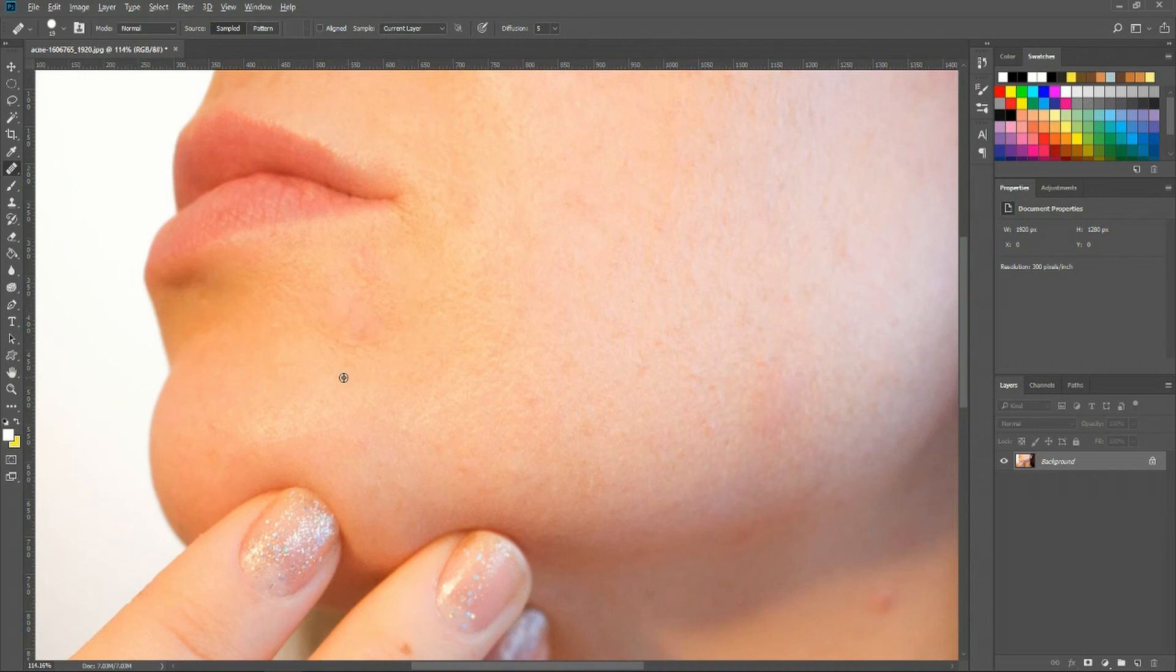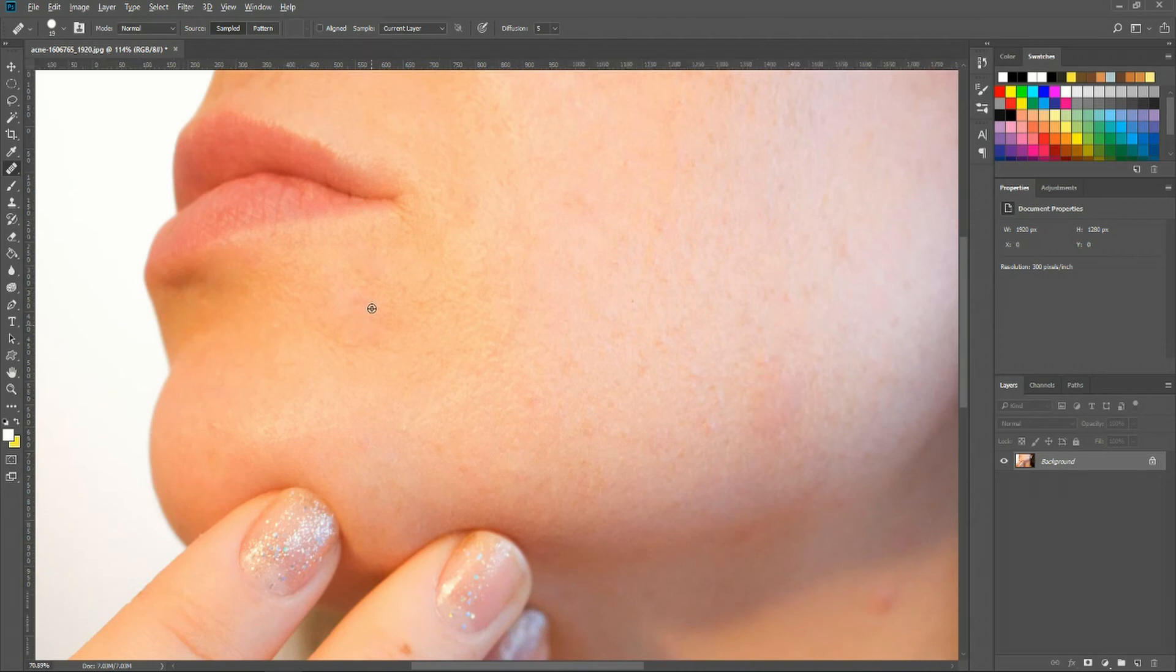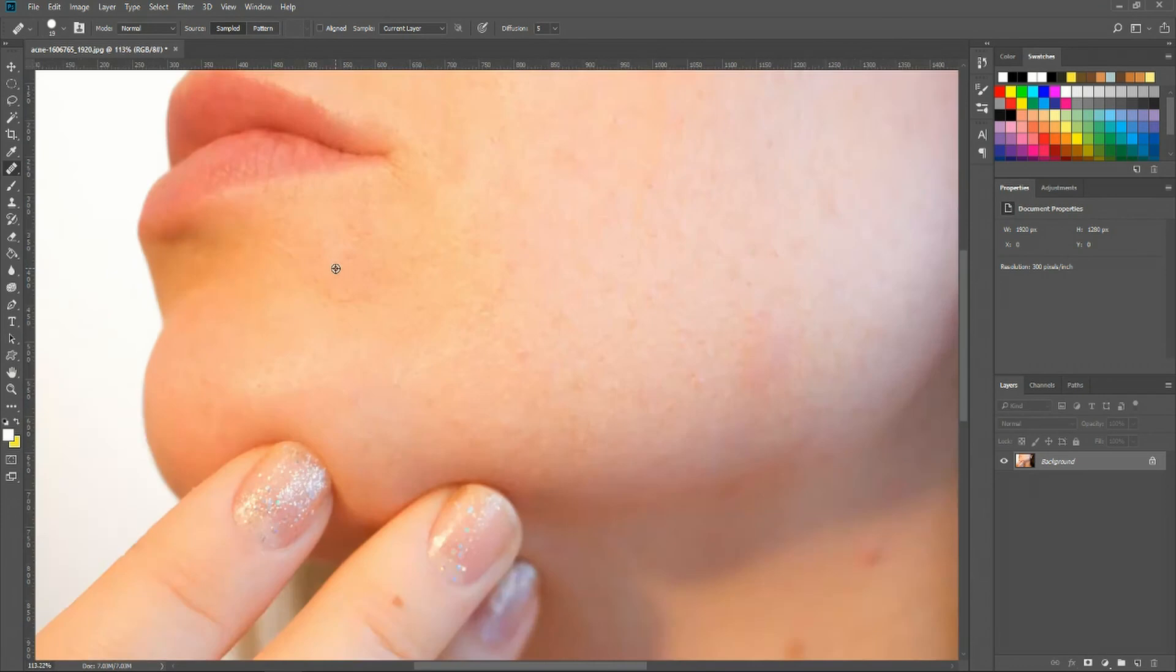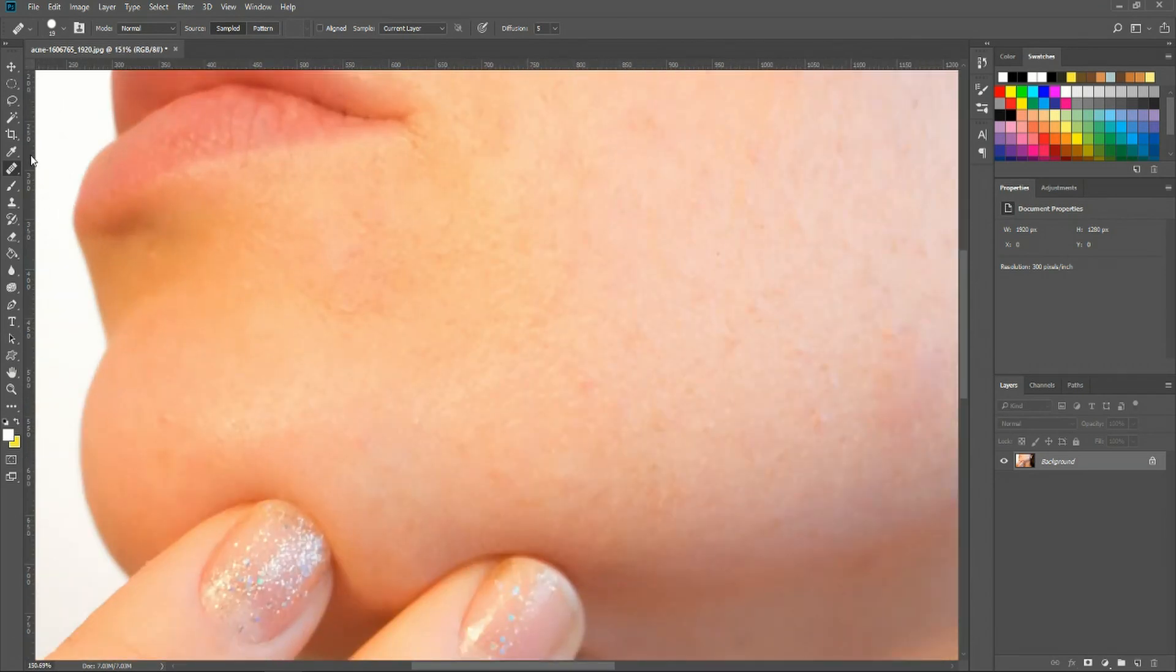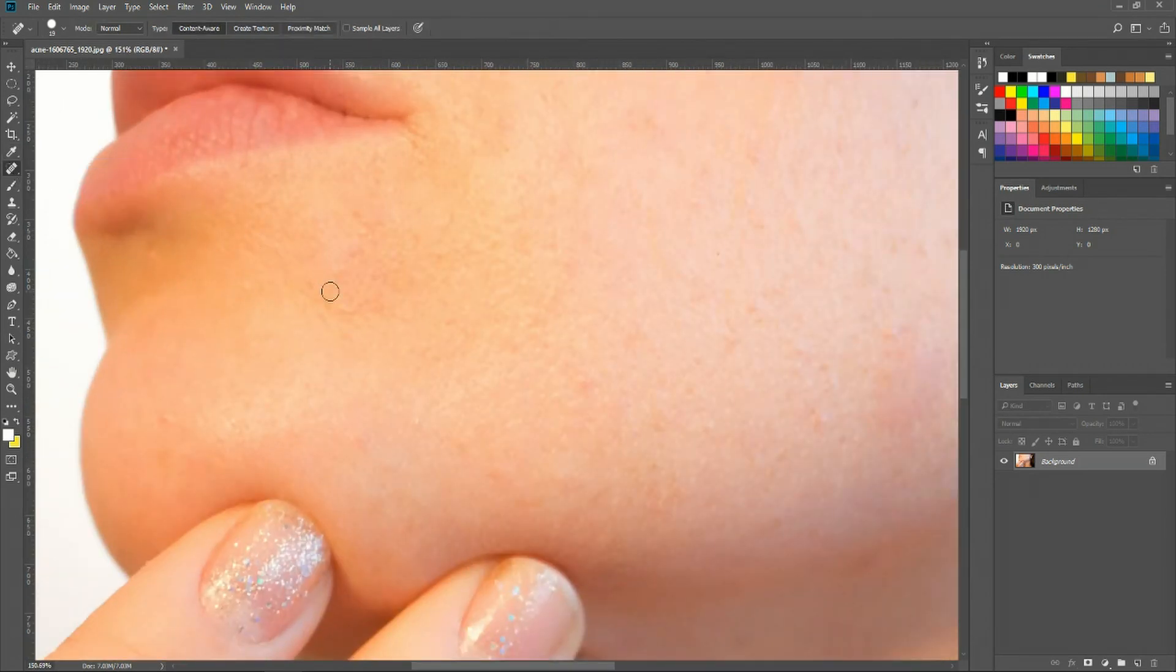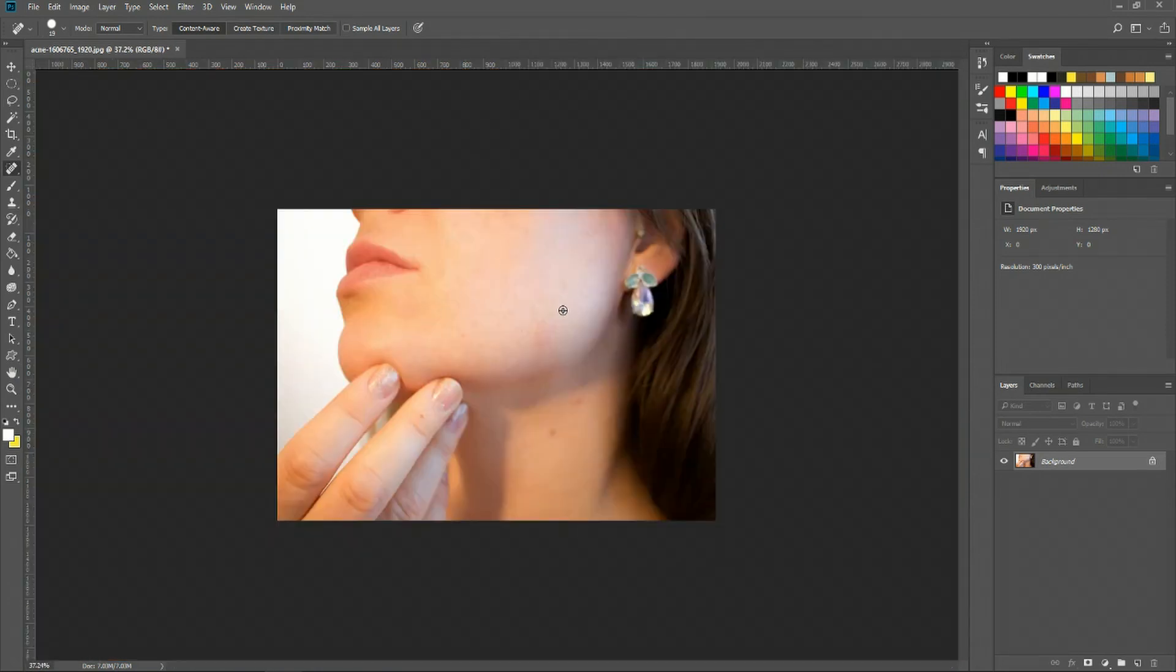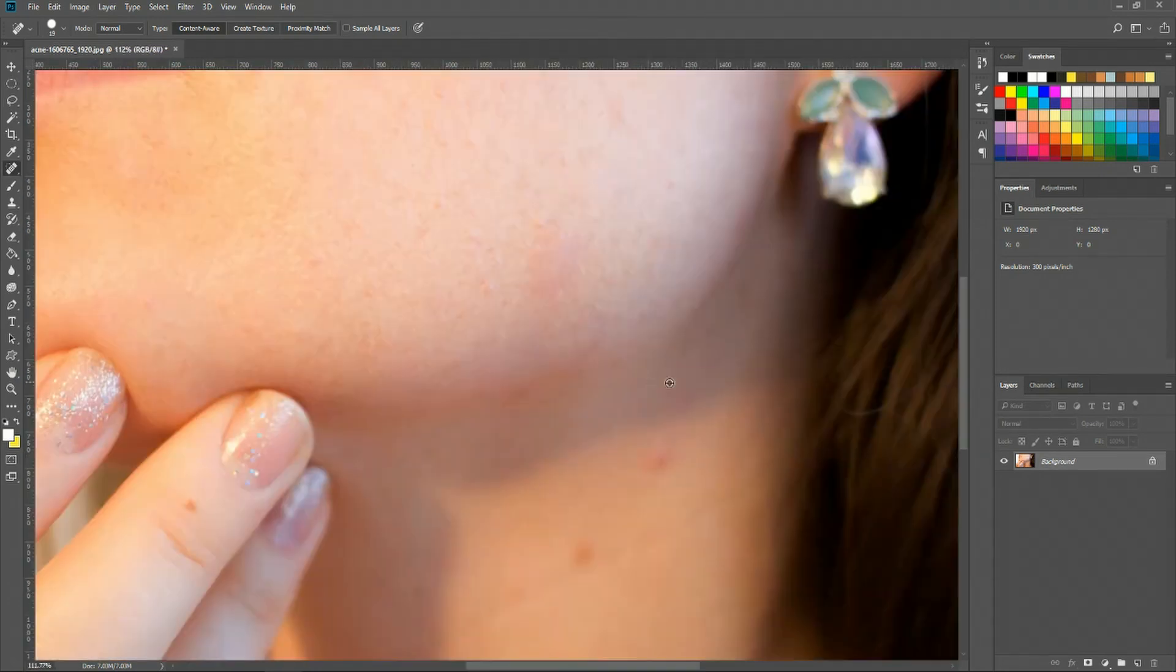Pretty easy actually. Let's get there a bit here as well. That's definitely an improvement. We could use the spot healing brush to make some very minor changes as well, and that's not too bad.